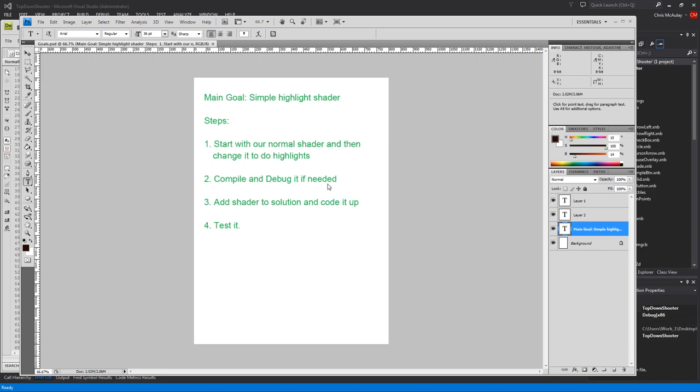We're going to compile and debug it since I am going to type it out and there is no nice IDE that I know of for doing shaders. It can be difficult because it's all just black and white and you're hoping to make sure you don't even have a single typo. We will then add the shader to the solution, code it up, and we'll test it. This one shouldn't be too long.